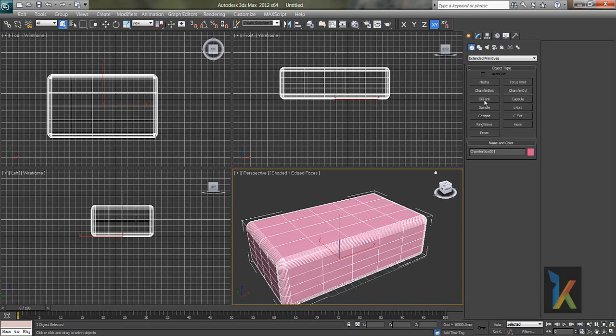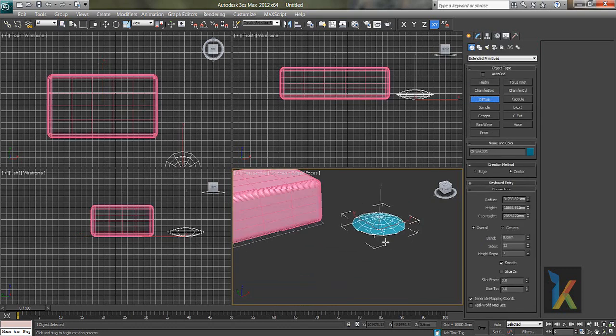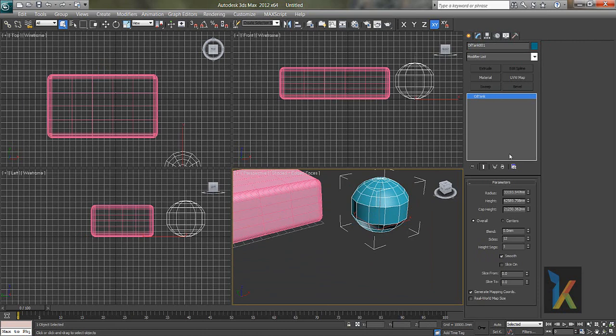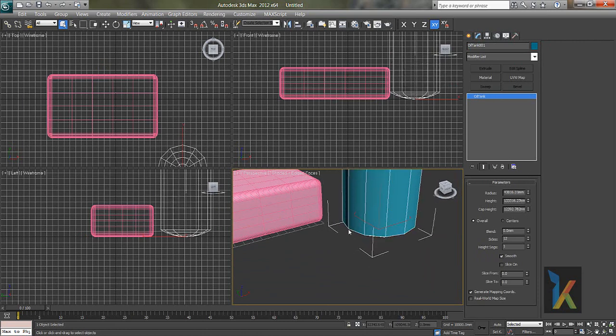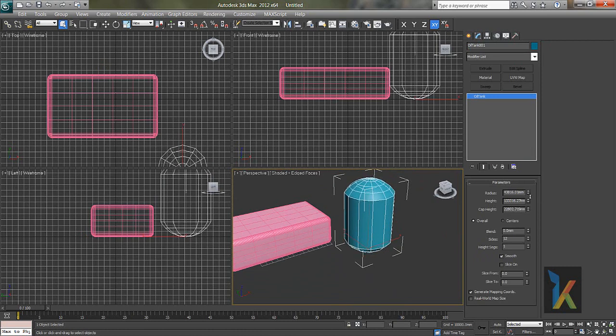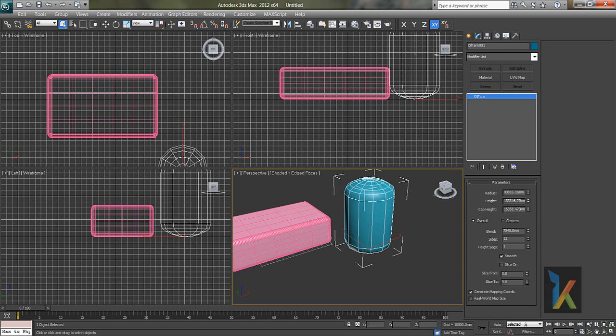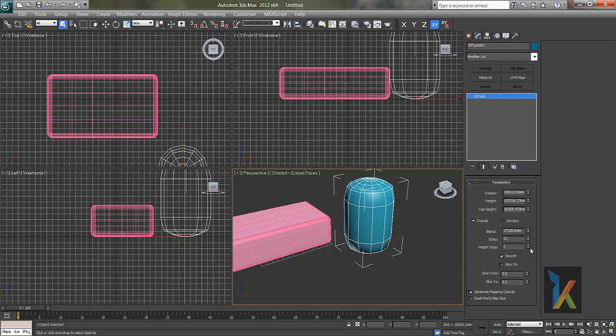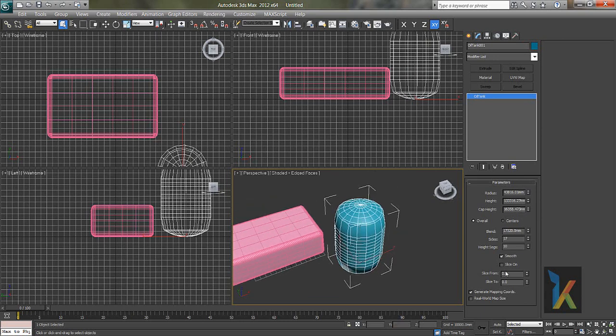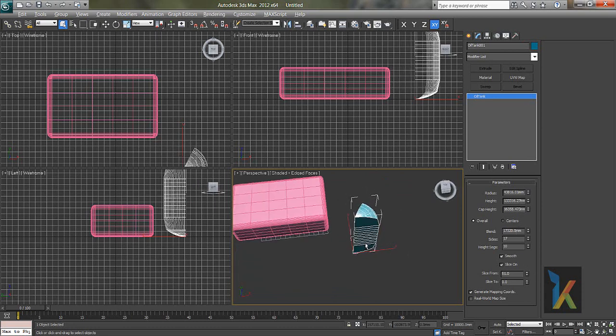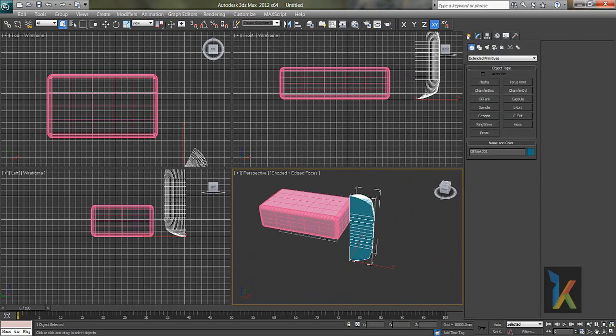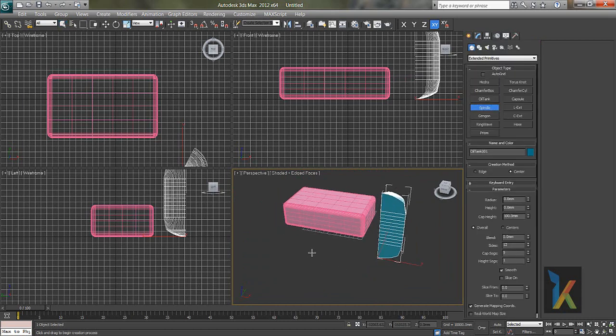Now I'll take second option like oil tank. And see this thing. I'll go to modify. Say radius, say height, cap height. Cap height blend, blending the cylinder and circle like this. You can blend it. You can add segments. You can add slice sides. You can have a slice as well.